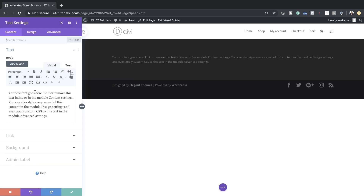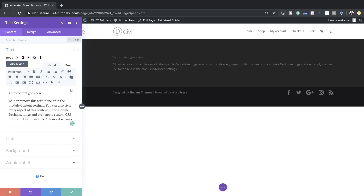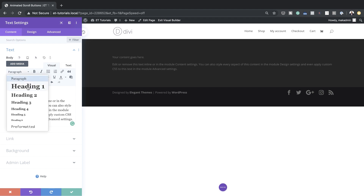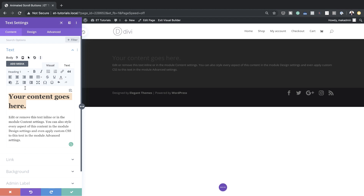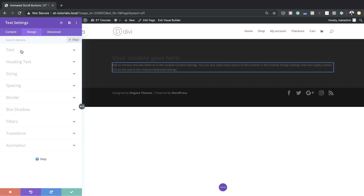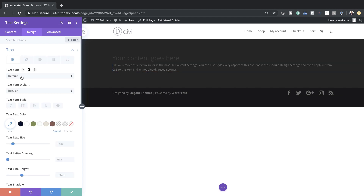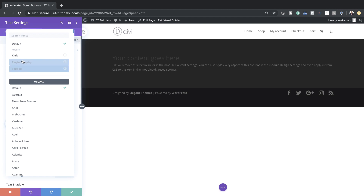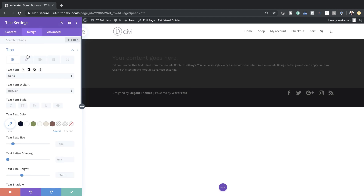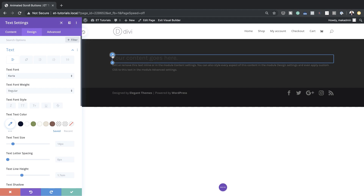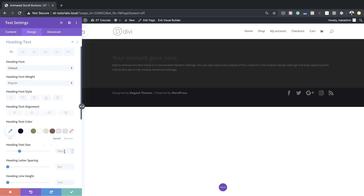I'm going to add a text module and select it. This is just paragraph text, so I'm going to make it a heading — I'll highlight it and set it to Heading 1. Now we need to stylize this, so I'll go to Design. My font is set to default, so I need a font called Color — let's go ahead and select that. Next I'm going to add a size for our heading and set this to 5VW.